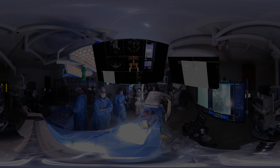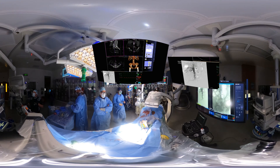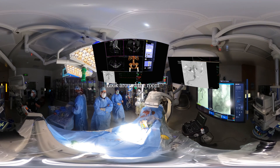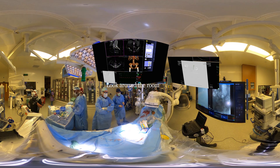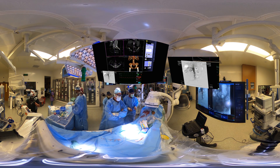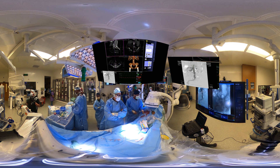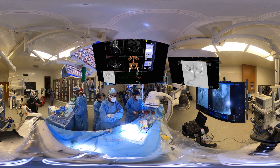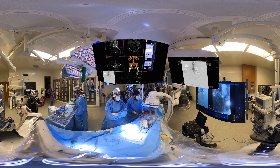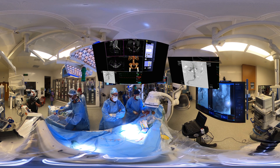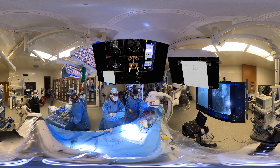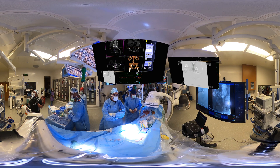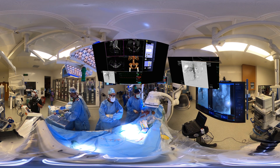Now let's join as we film this in 360. This environment allows you to actually look around the room at the various different monitors and the various different personnel who are present. We can actually drive around this room, and we're looking to see the benefits of 360 filming in areas that we can highlight.